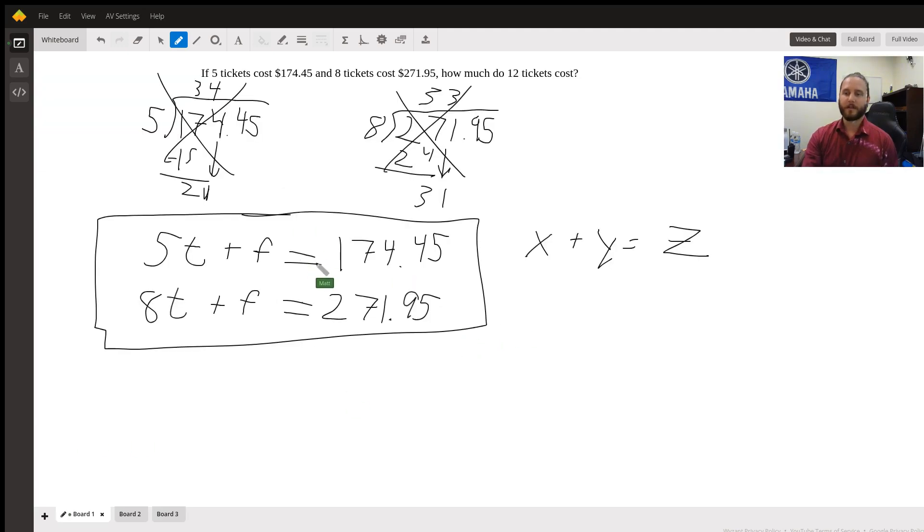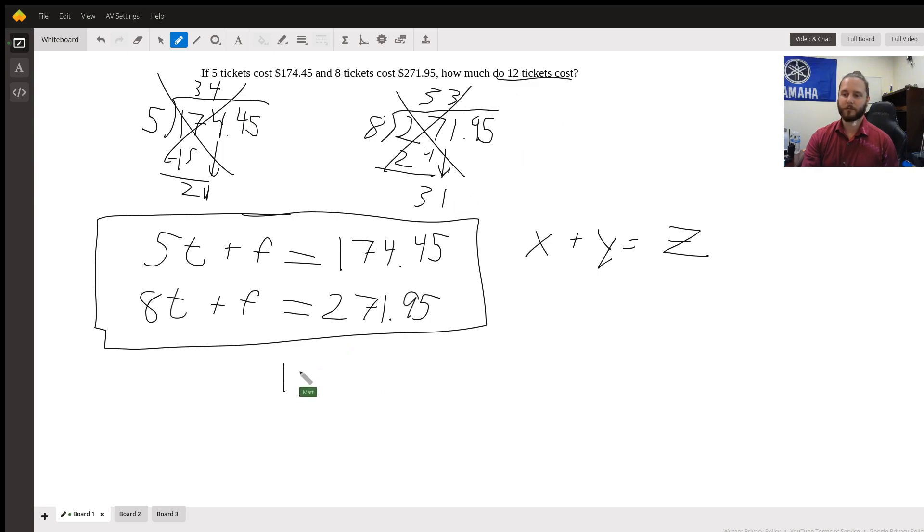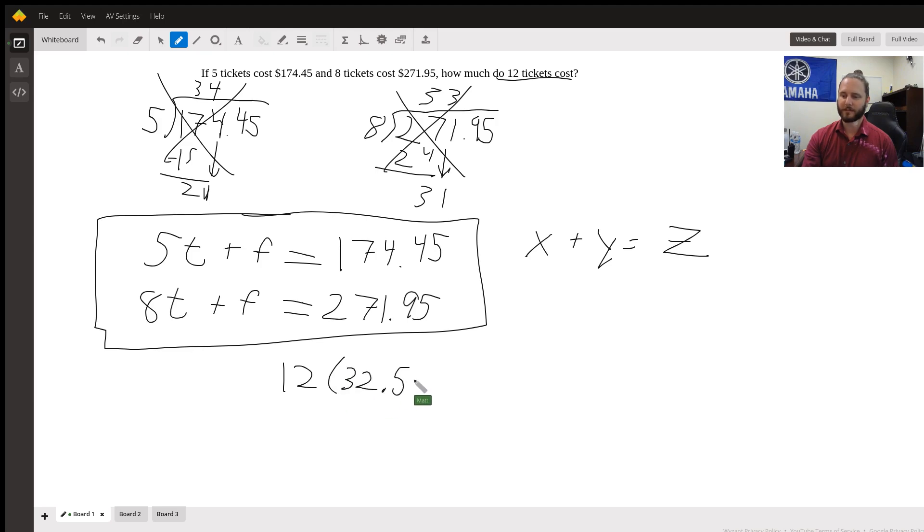So we can plug this in. 12 tickets at the cost of $32.50 plus the additional fee of $11.95.